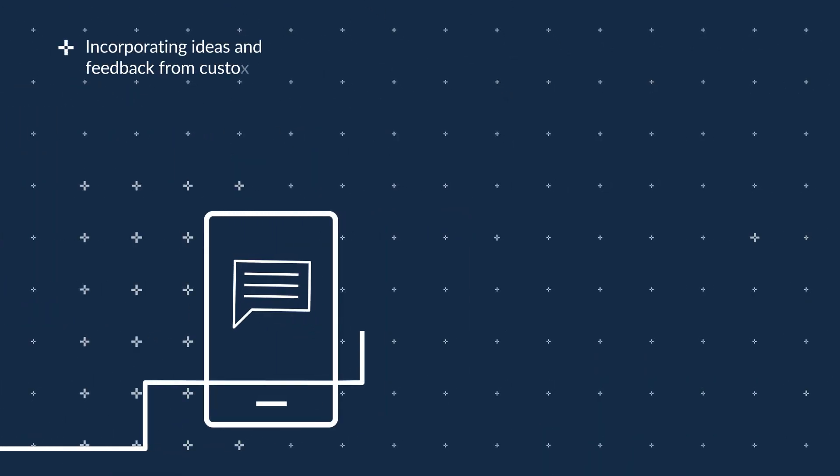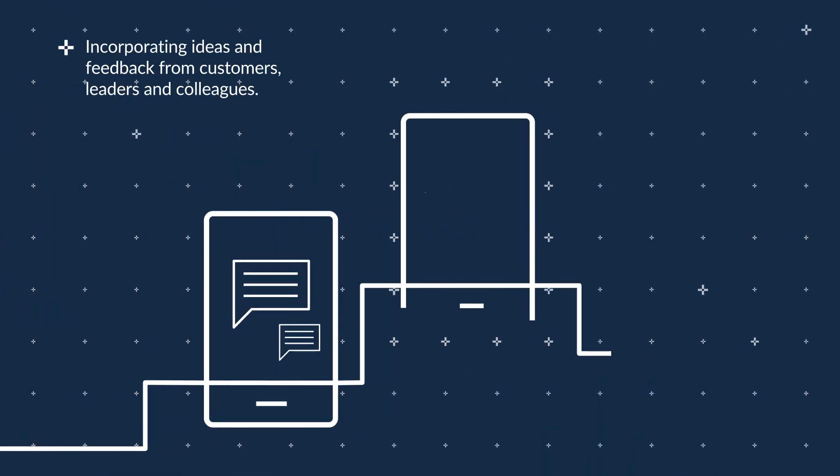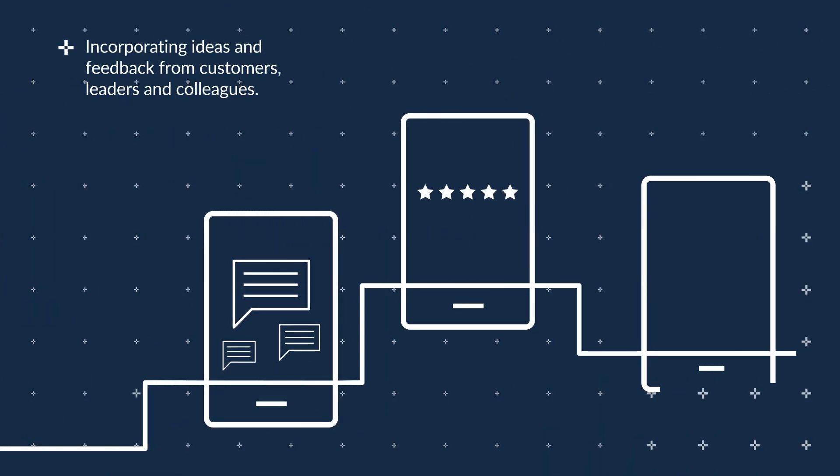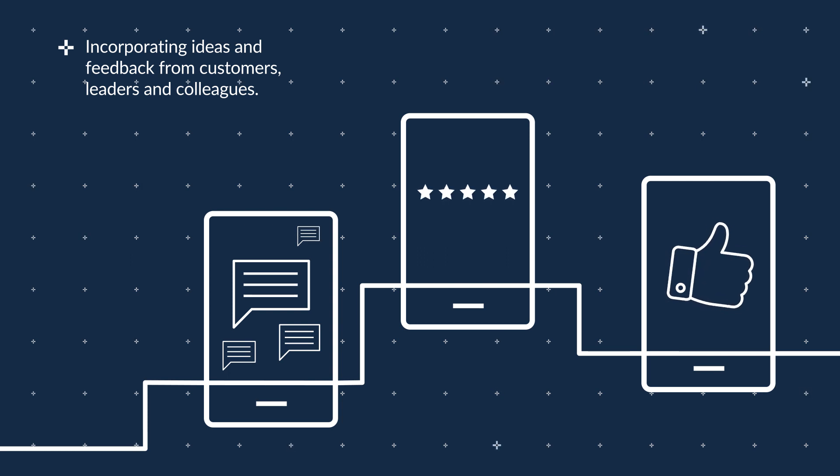And with Flexible Access, ideas and feedback from customers, leaders, and colleagues can easily be incorporated into your design.